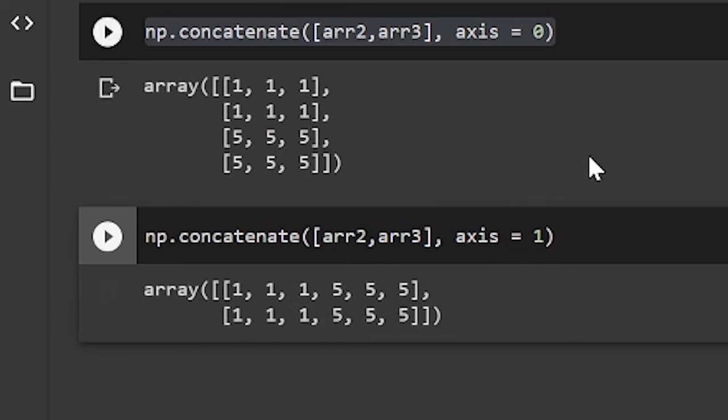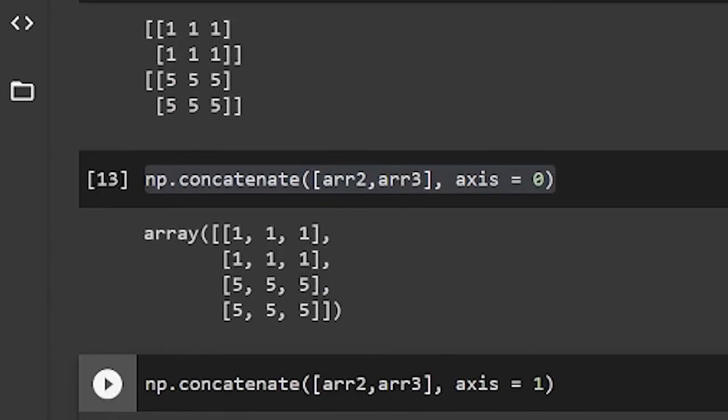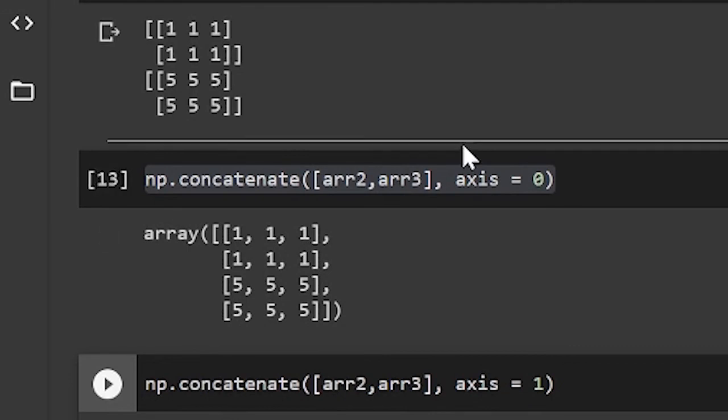So when the axis was 0, it just combined those two arrays with the 0 axis in mind. But now since the axis is 1, it combines those two arrays with the axis 1 in mind. So as you see, every single NumPy function has something to do with axes. But usually the default axis is just 0. And this is why it's so vital to understand axes in NumPy.